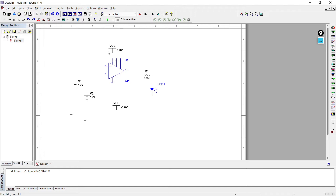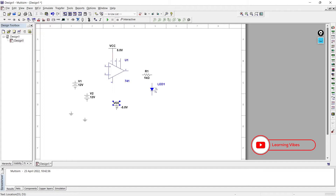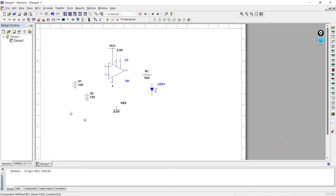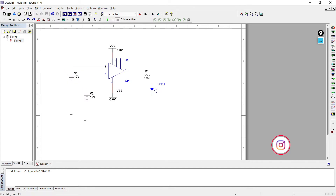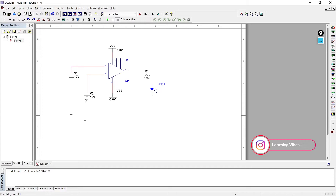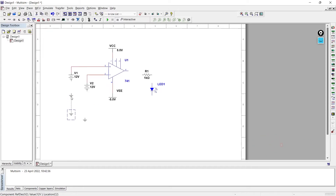Now we'll connect the circuit. This is our VCC. Before connecting VCC I would like to ask you a small question: previously we have seen the diagram of IC 741, so can you tell me on which pin number we should connect the VCC? Write the answer in comments below. If you don't know, you can rewind the video. Right now we are connecting it to pin number 7. VEE we are connecting to pin number 4. Now we are going to connect the inverting and non-inverting inputs with the DC supply.